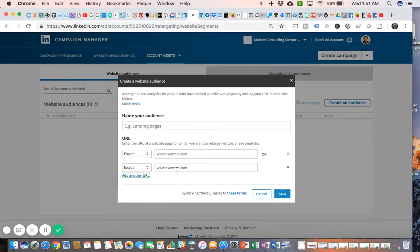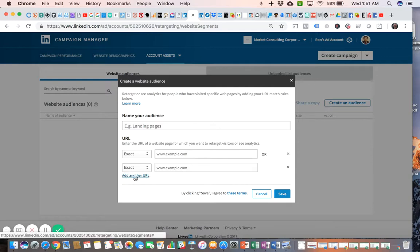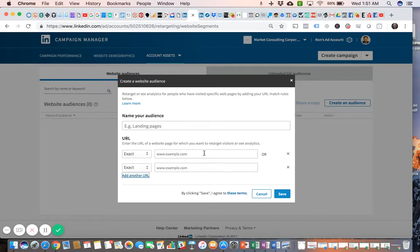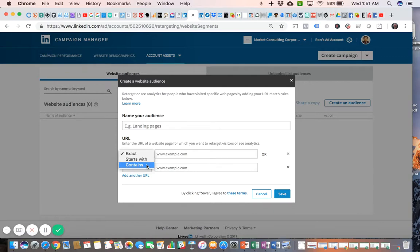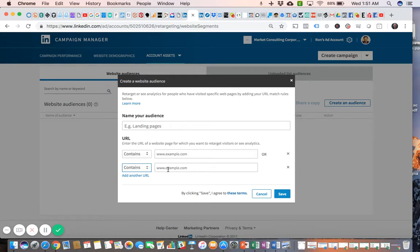You can add another URL by clicking 'add another URL' right here, so you can create a combination of people who have visited either this page or this page. What I would recommend is changing it from 'exact' to 'contains' so you don't have to worry about getting the exact URL, especially if it's something that's going to change periodically. Just getting a snippet of that URL will probably be easier, so just select 'contains' on either one of those options.